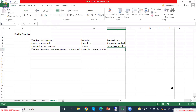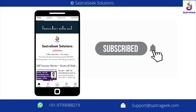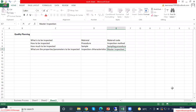And instead of just inspection characteristics, SAP calls them master inspection characteristics. Going forward we will be using SAP terminologies.